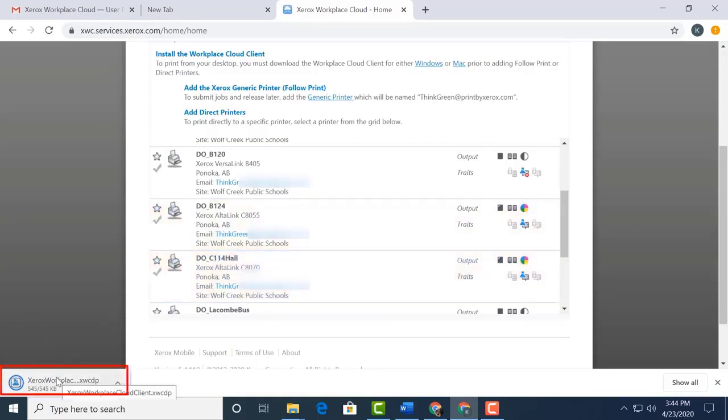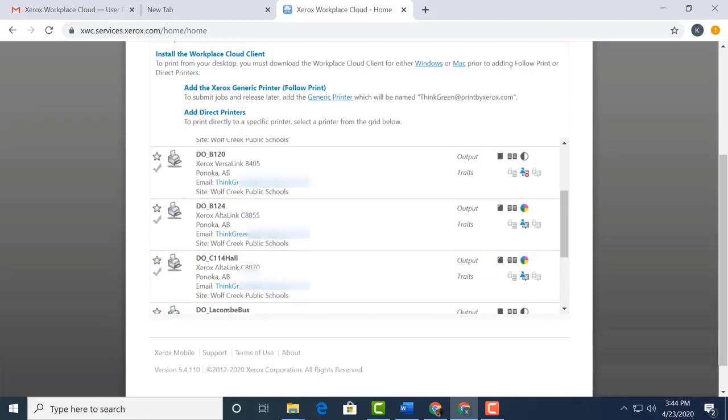When the download is complete, I select it. It can take up to a minute for the printer to be installed. Now, while technically we can start sending print jobs to the copier now, I would like to show you how to set up your printing preferences.